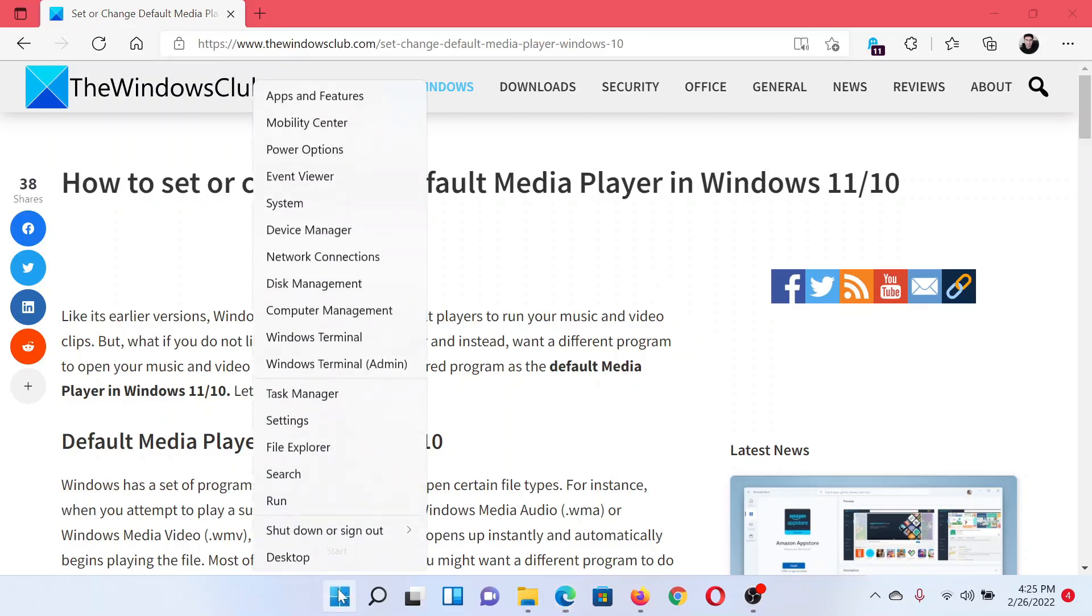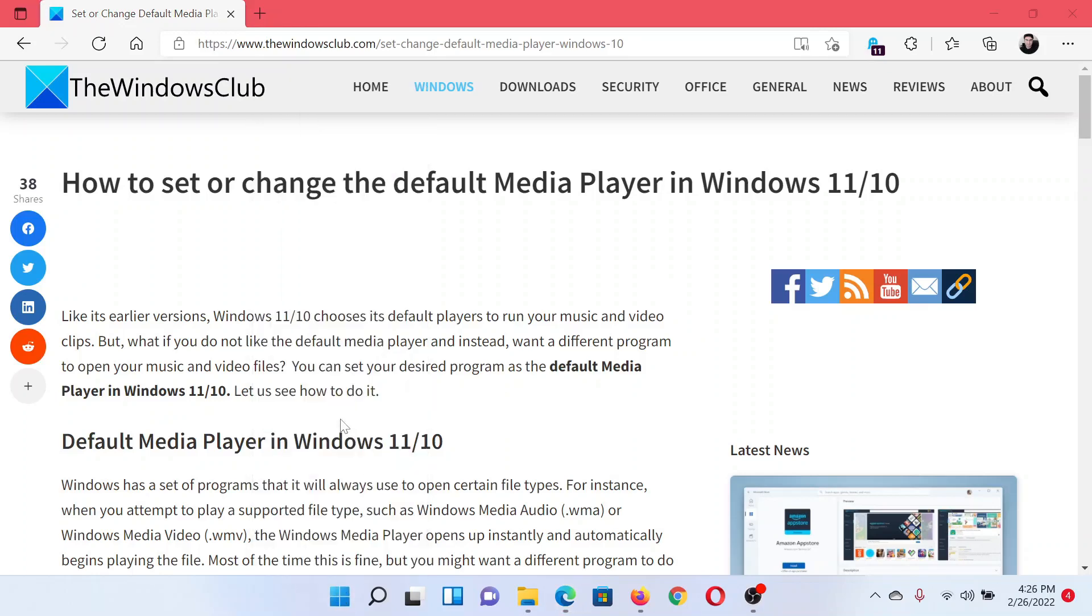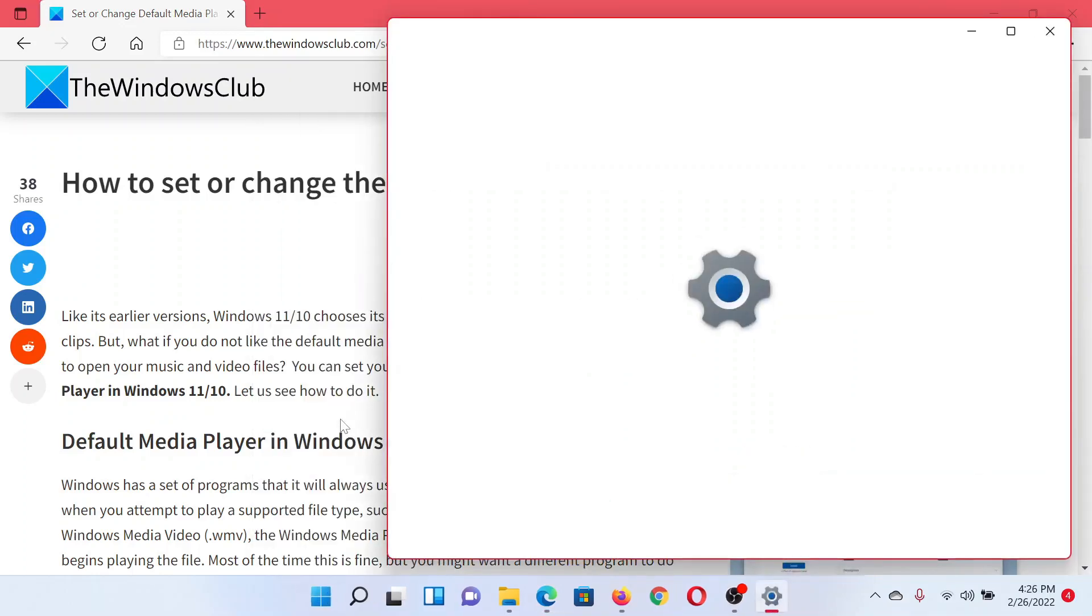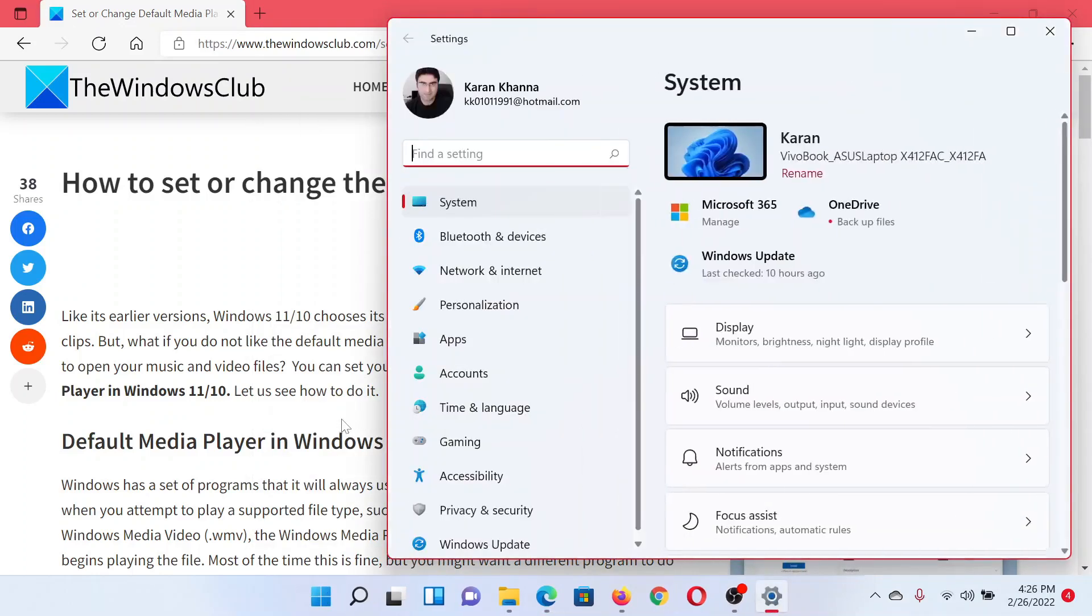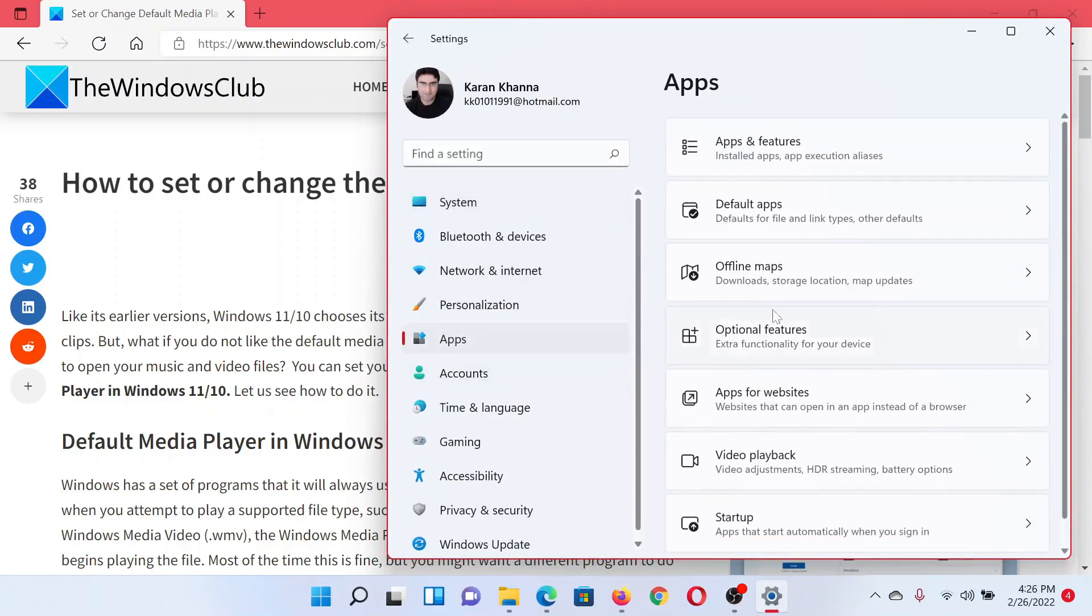Right-click on the Start button and select Settings. In the Settings window, go to the Apps tab on the list on the left-hand side.